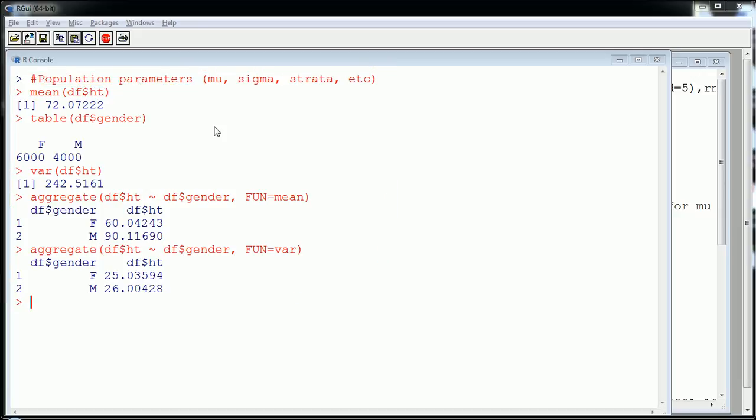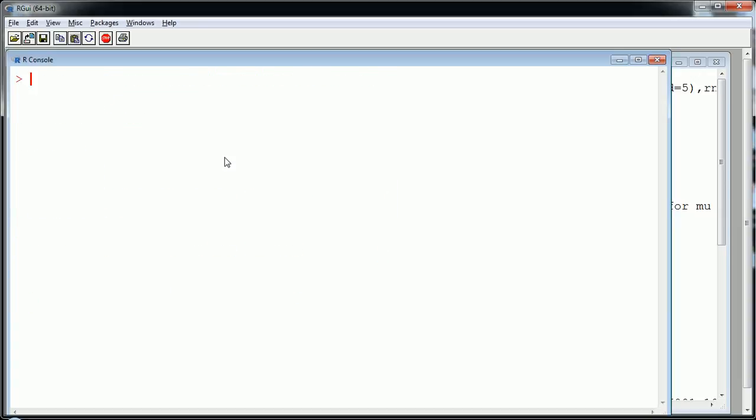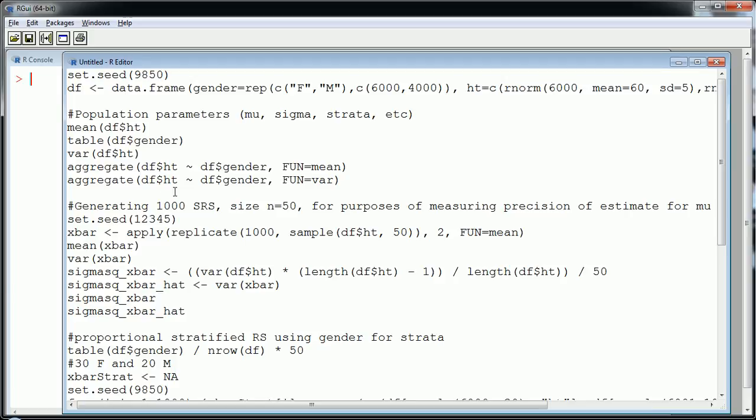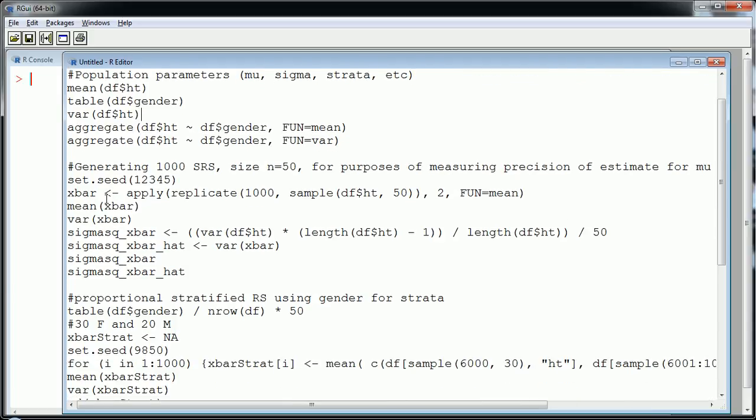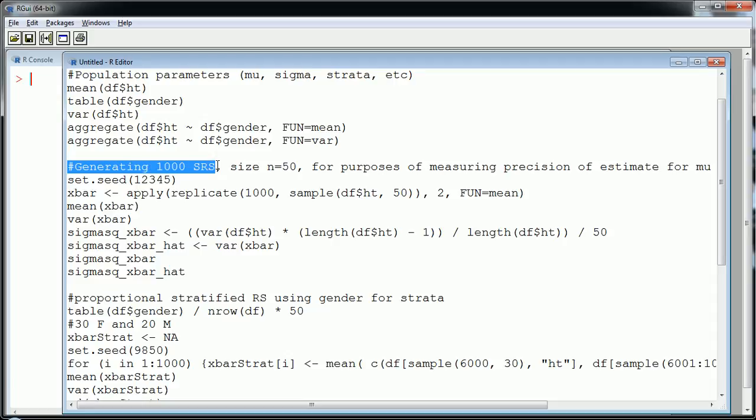Okay so to do this again I refer back to my code. I'm going to first take a simple random sample so if you forgot what simple random sampling was or you are interested in comparing the results from a simple random sample to a stratified sample we're going to be able to do that here. What I'm doing here is I'm going to generate 1000 simple random samples of size n equal to 50.